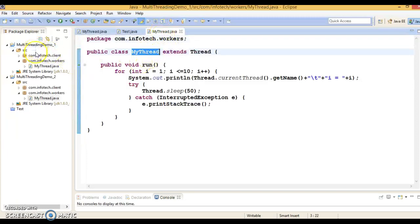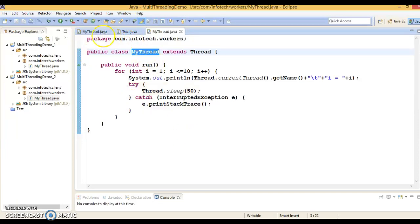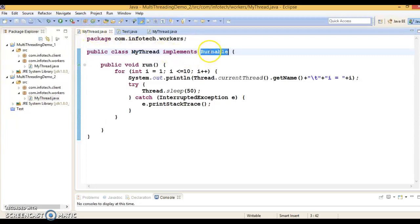We have seen these two approaches in the past couple of videos. So now the question is: which is the better approach? Of course, by implementing the Runnable interface is considered the better approach.